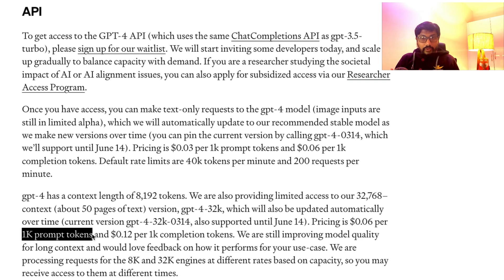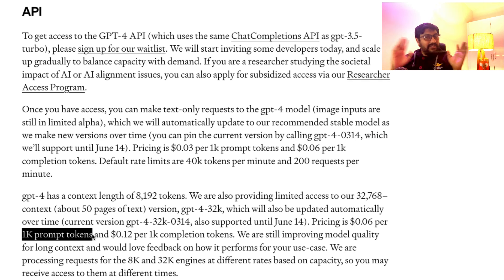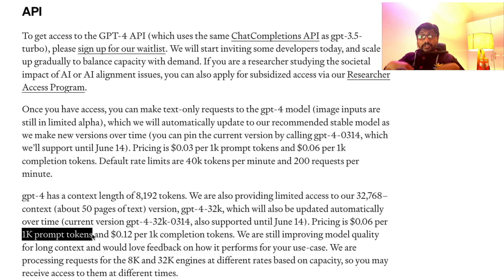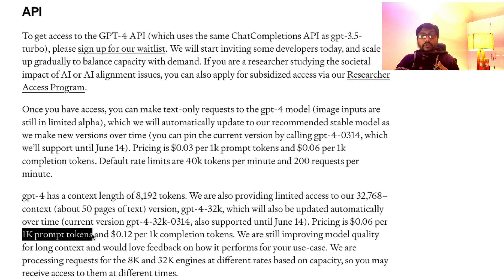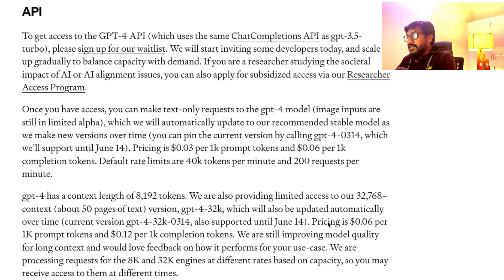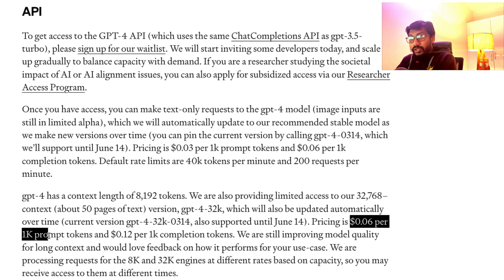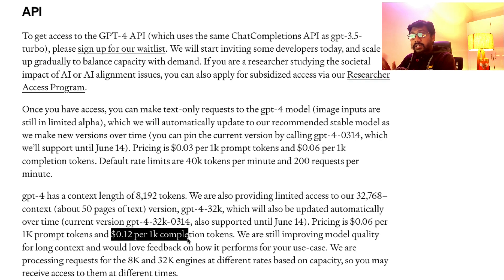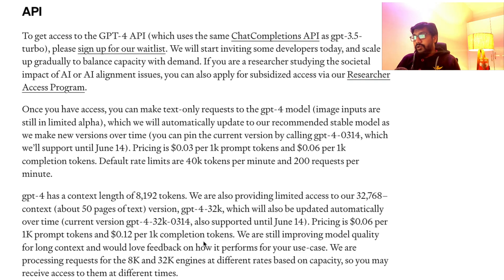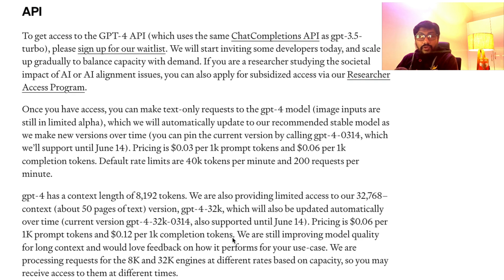So you ask a question like 'how are you?' — GPT is going to say 'I'm fine.' Let's assume 'how are you?' is three tokens — that's three prompt tokens. When it responds back with 'I am fine,' that's three completion tokens. So what they're saying is the pricing is $0.06 per 1,000 prompt tokens and $0.12 — double — for 1,000 completion tokens. They're saying they're still improving the model quality, but for now this is the pricing. The pricing for prompt token and completion token is different.